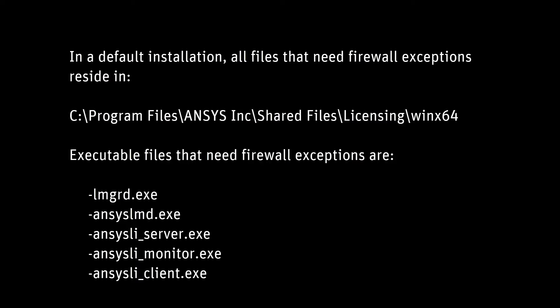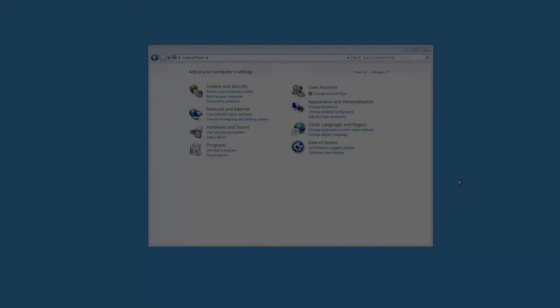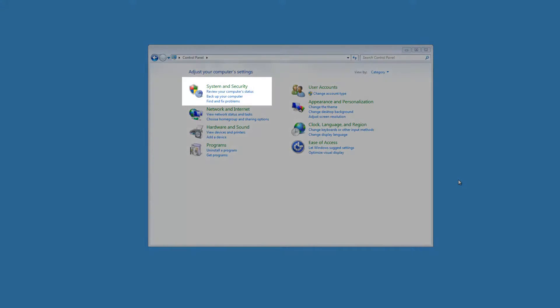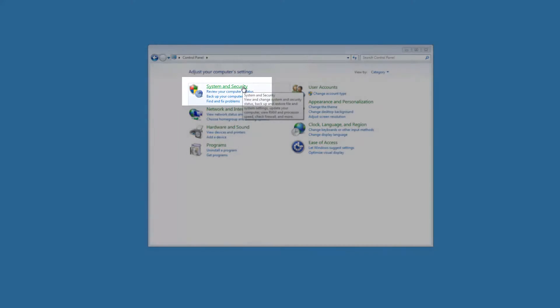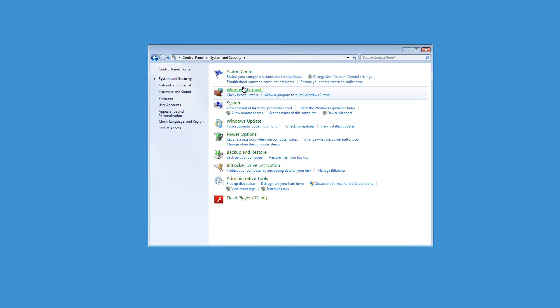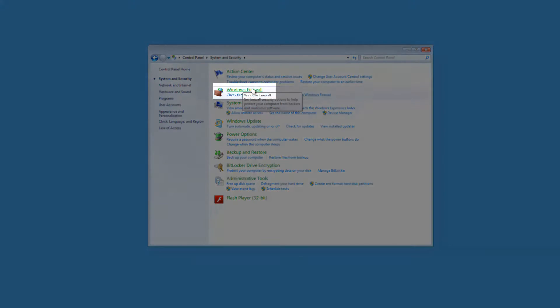We will start this tutorial from the Windows control panel. From the Windows control panel, click System and Security and then click the Windows Firewall option.